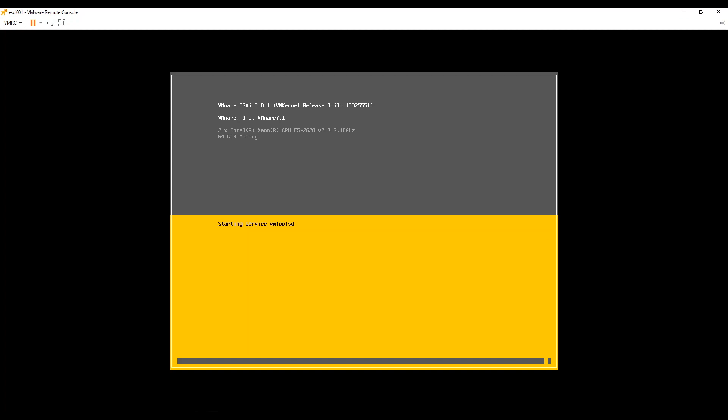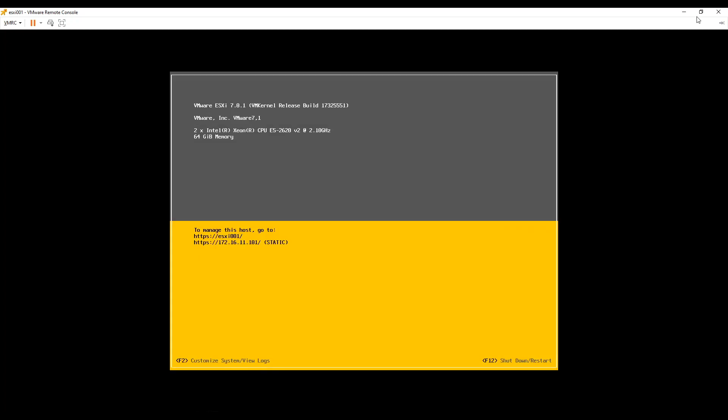Once all three hosts are installed and configured, connect to each host using browser. As we have not created DNS records yet, please access using IP address.